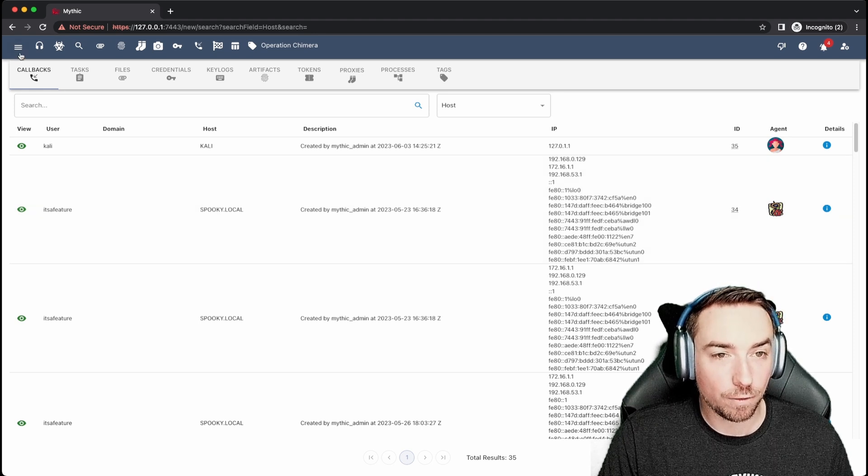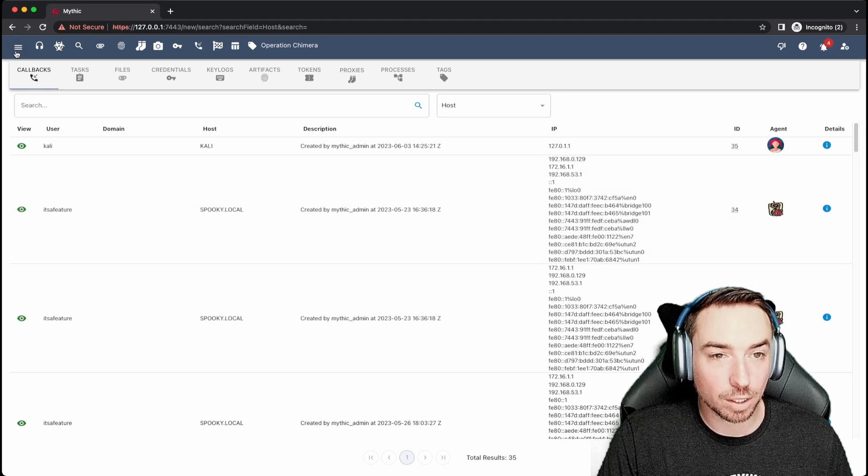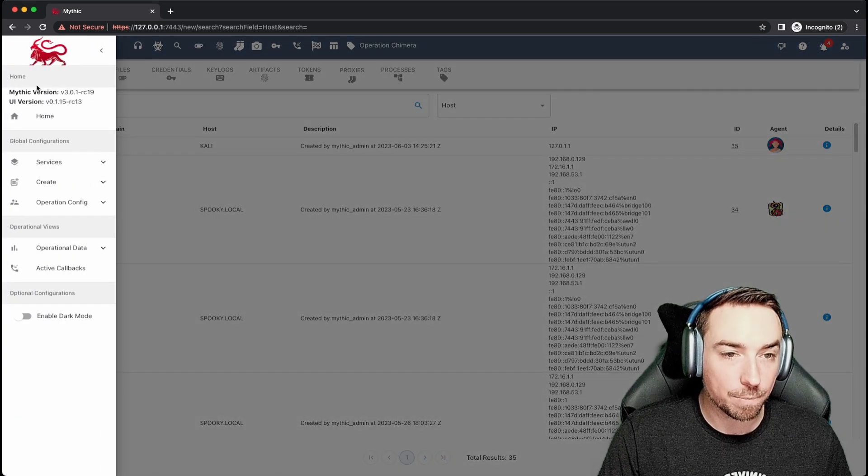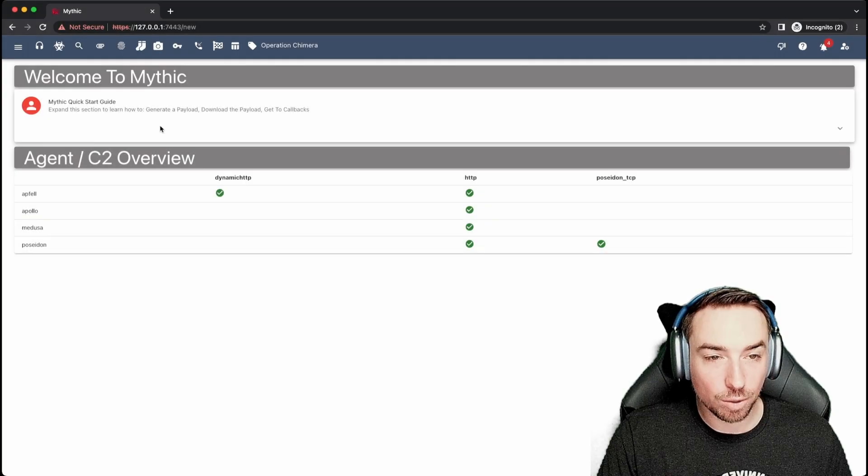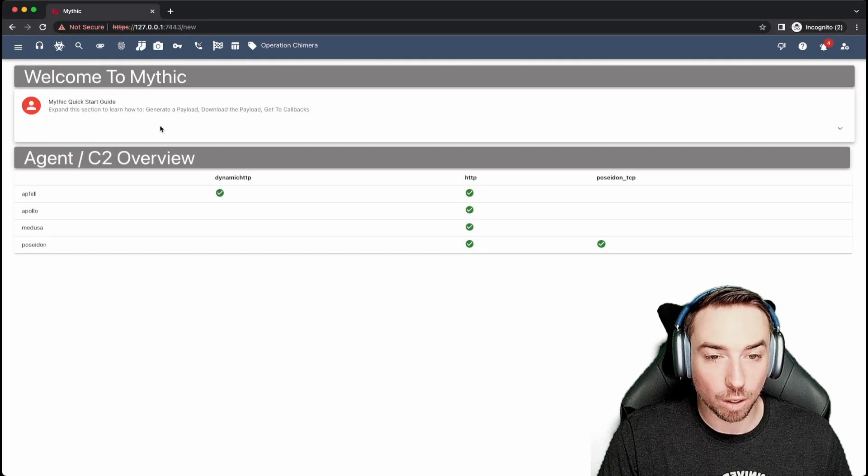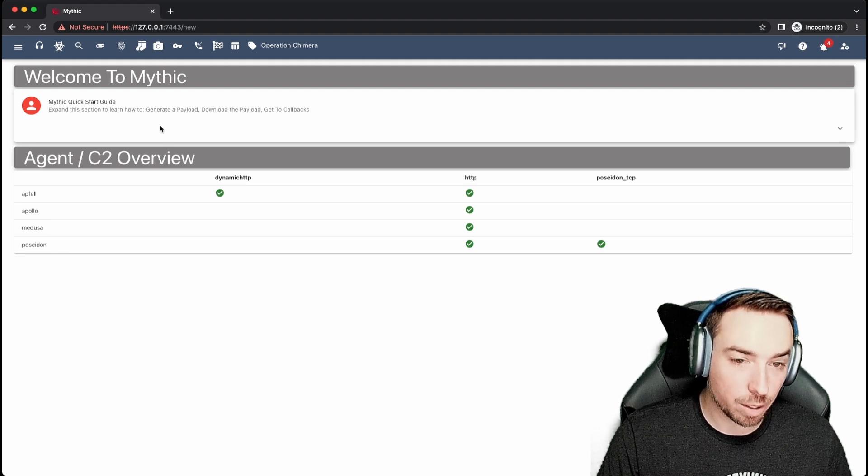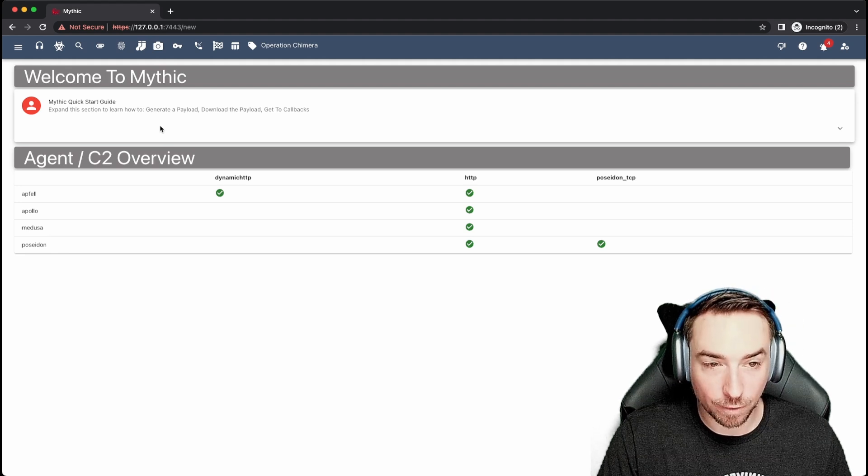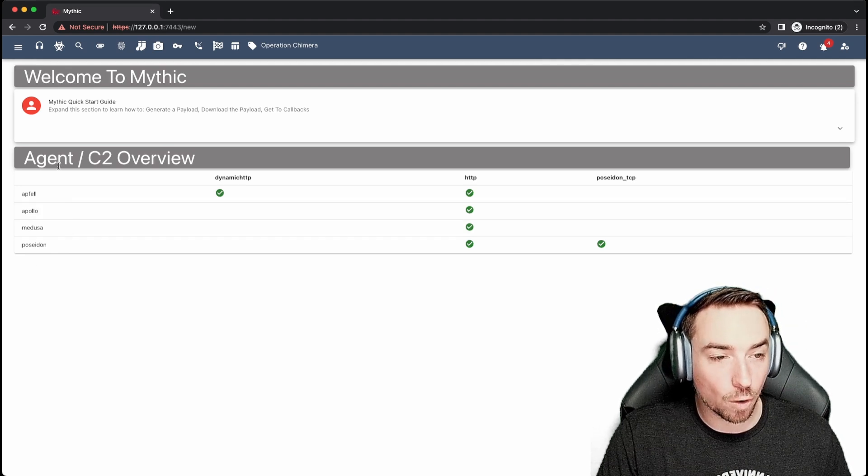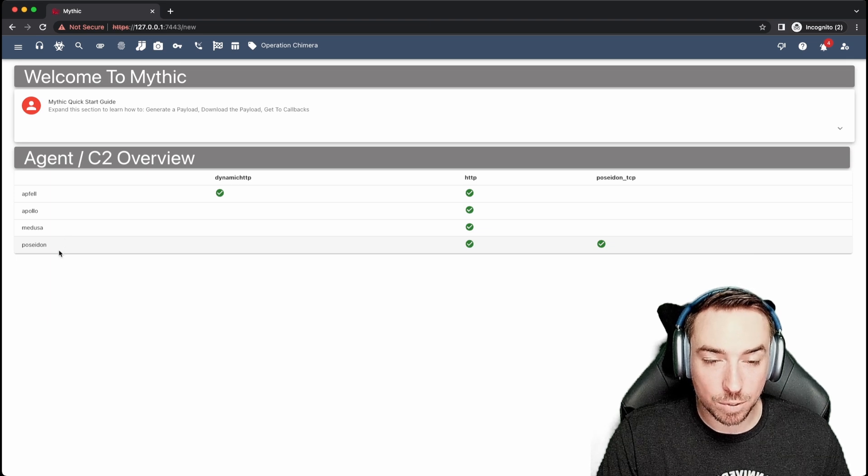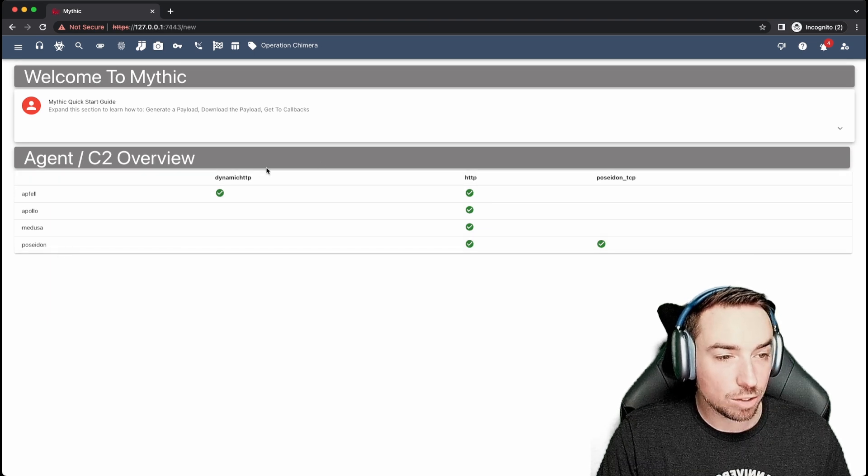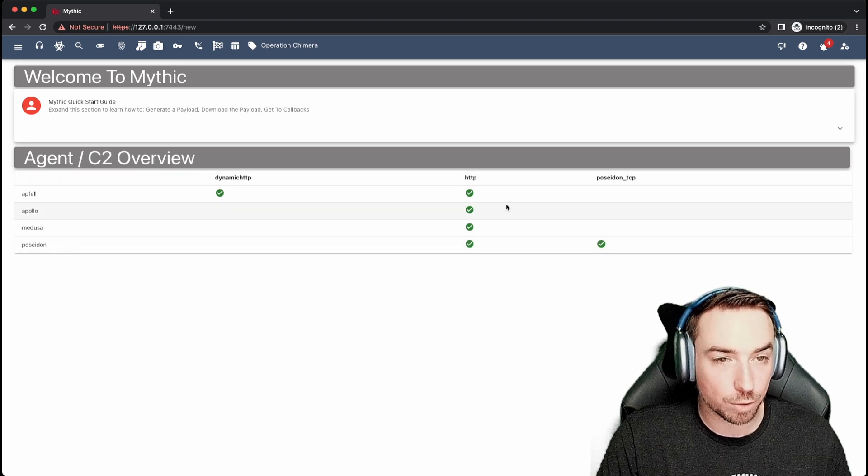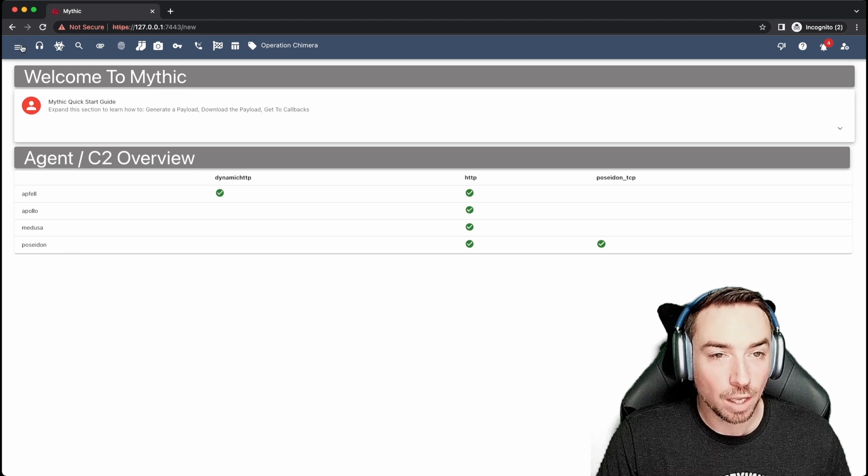So if you ever need to go back to the home page, you can click the hamburger icon up here at the top and click home. Here you can see a quick start guide for using Mythic and creating payloads. You can also see a quick overview of what payload types you have installed and what C2 profiles you have installed and which ones support which. So pretty handy overview there.